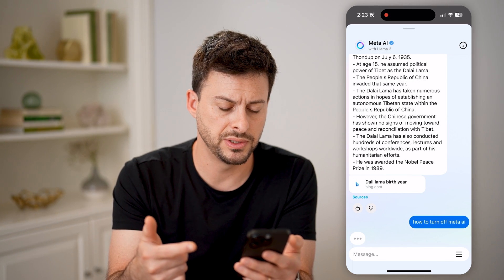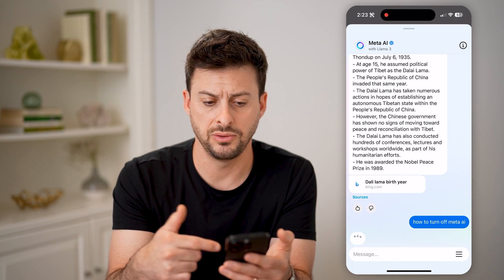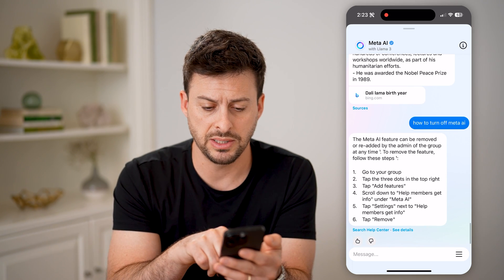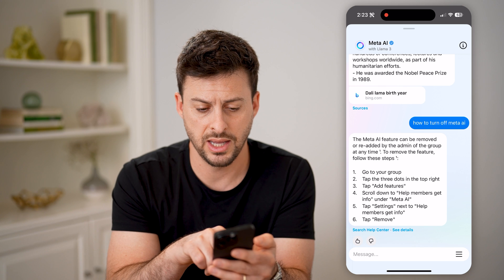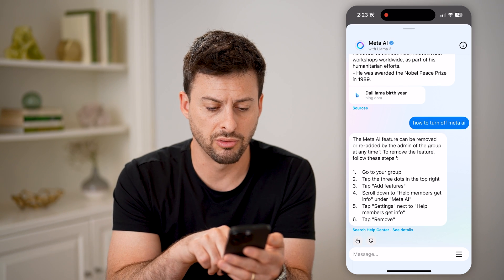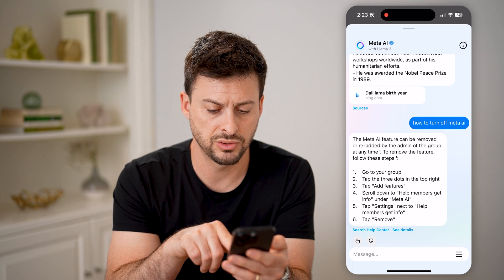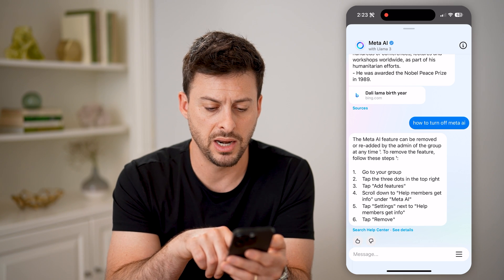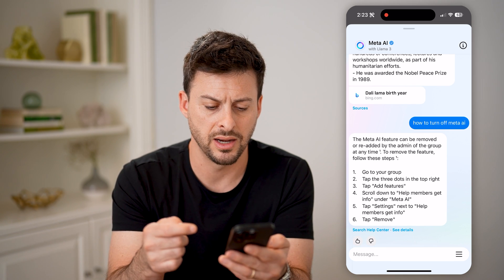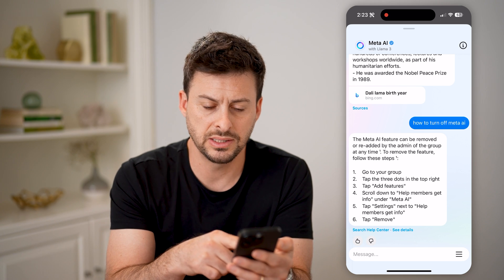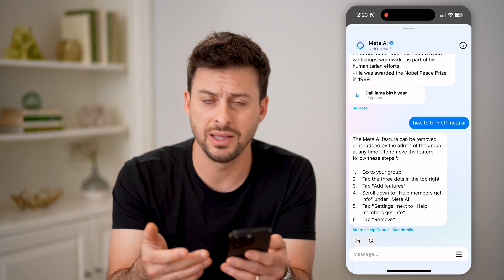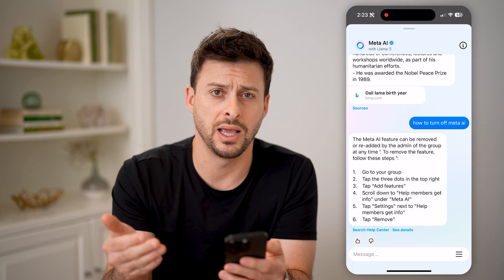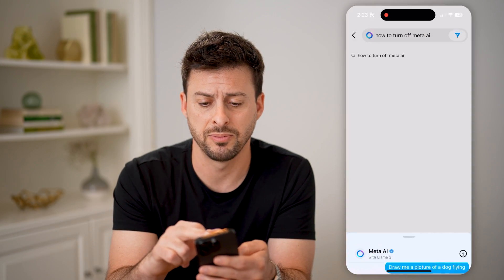You'll see that it brings up the ability to chat with Meta AI. And it says you can basically remove it by going to your group, tap the three dots, scroll down, help members, and you can remove that. However, this isn't necessarily a group, and that doesn't really make sense.